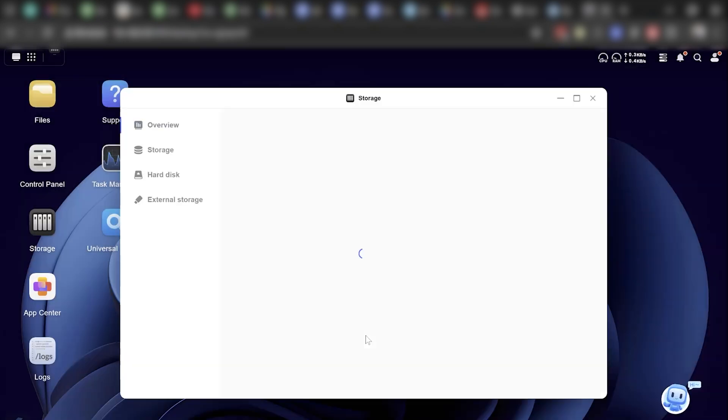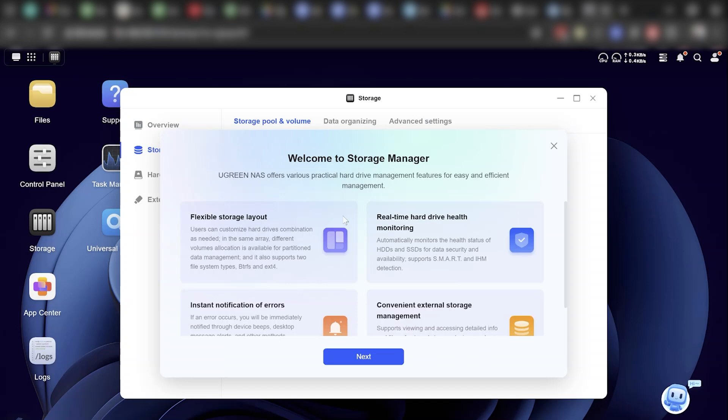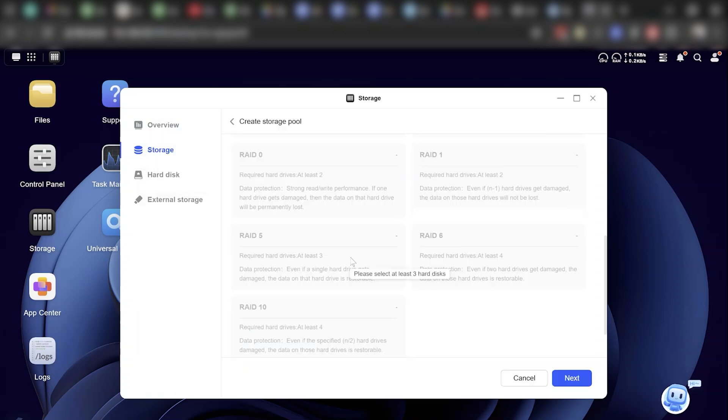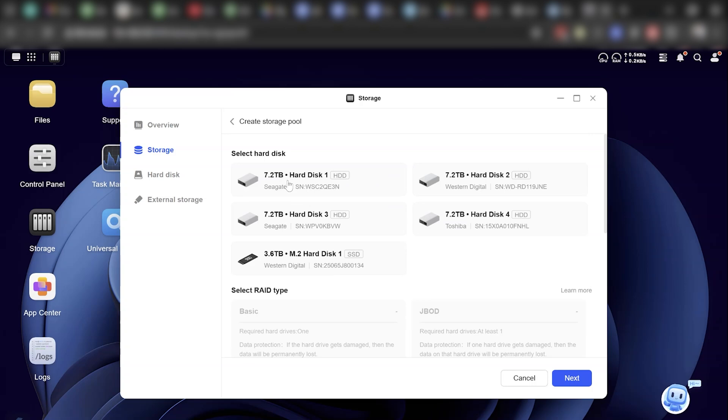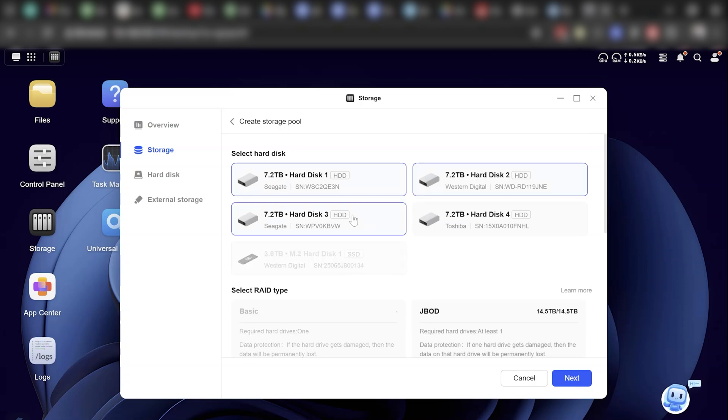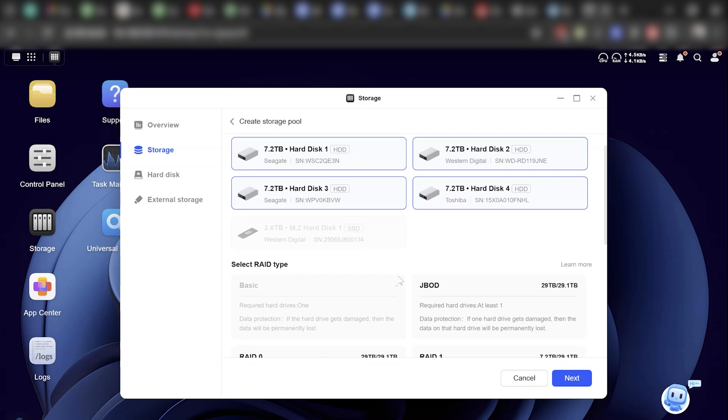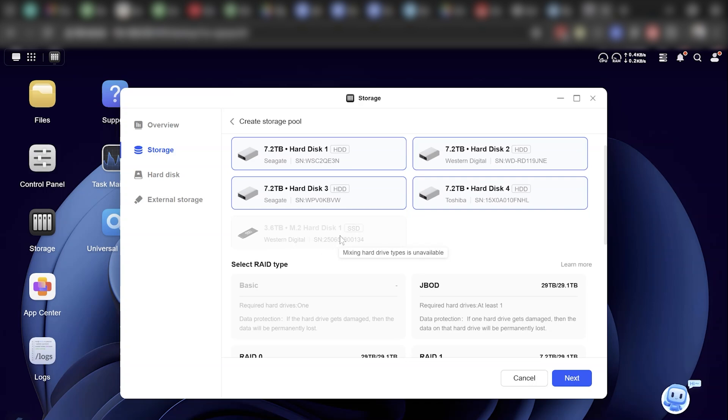You name your server and create your admin account, and it walks you through RAID configuration like it's teaching you how to make toast. Now RAID might sound like something out of a tactical RPG, but here it's just an illustrated little explainer. It even warns you if you're doing something silly, like mixing drive sizes that waste space.